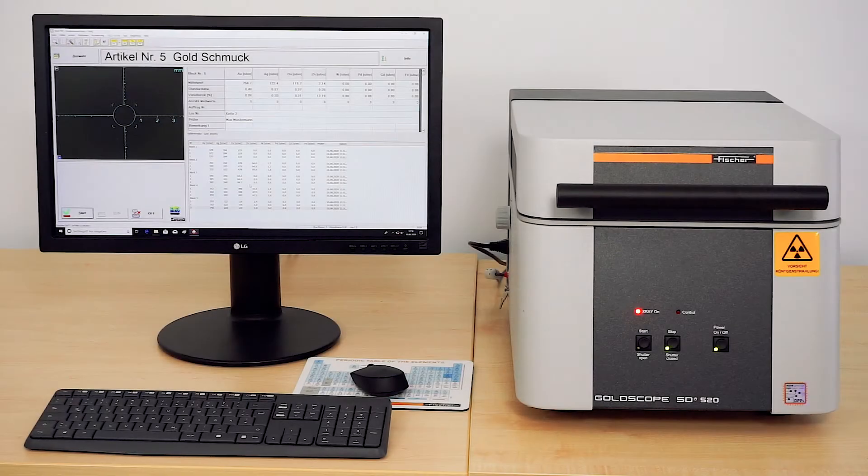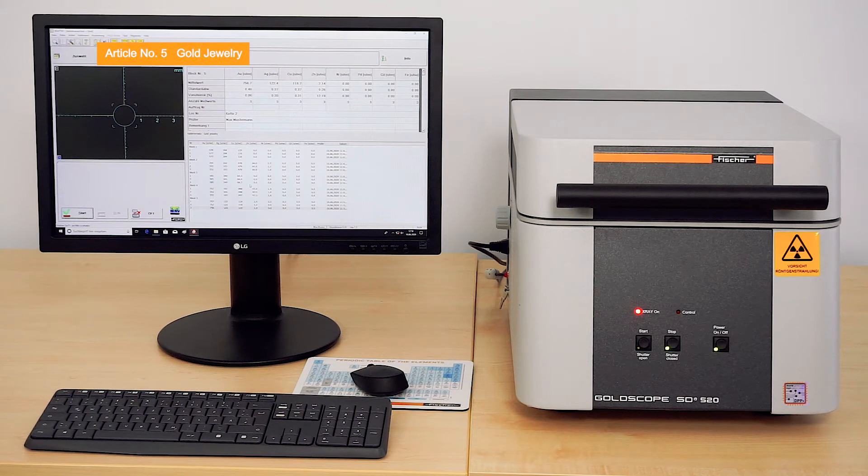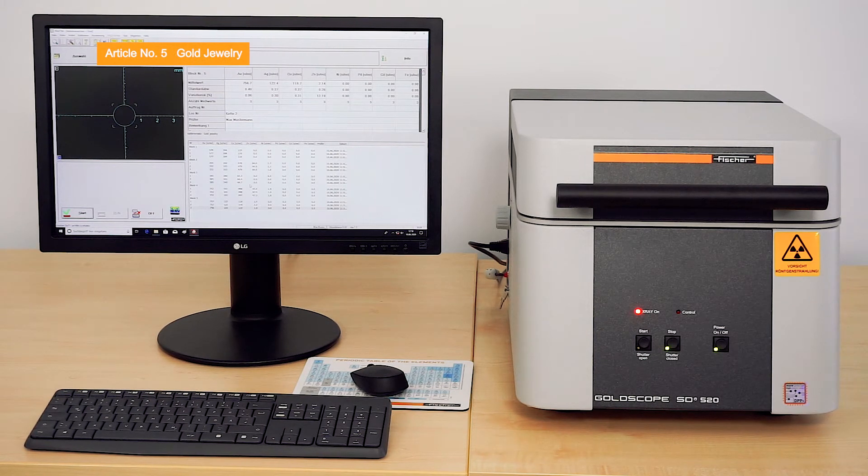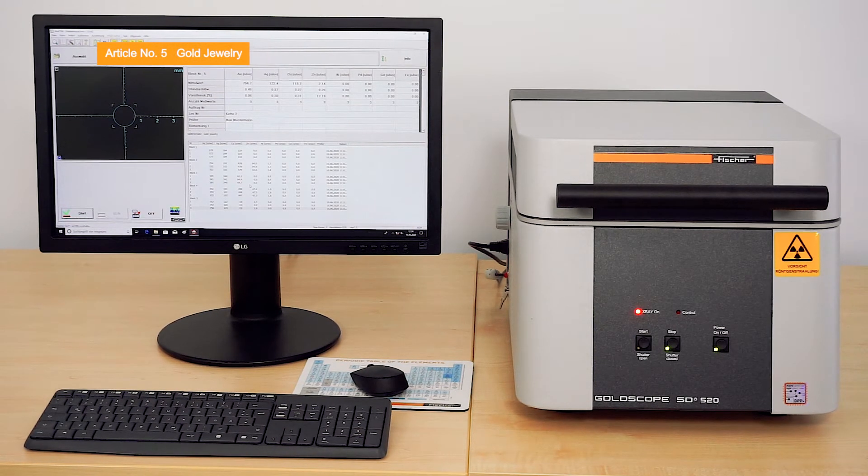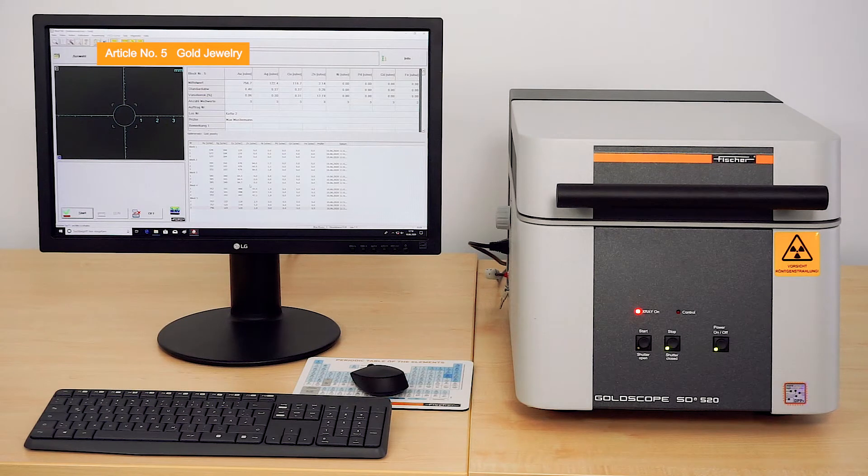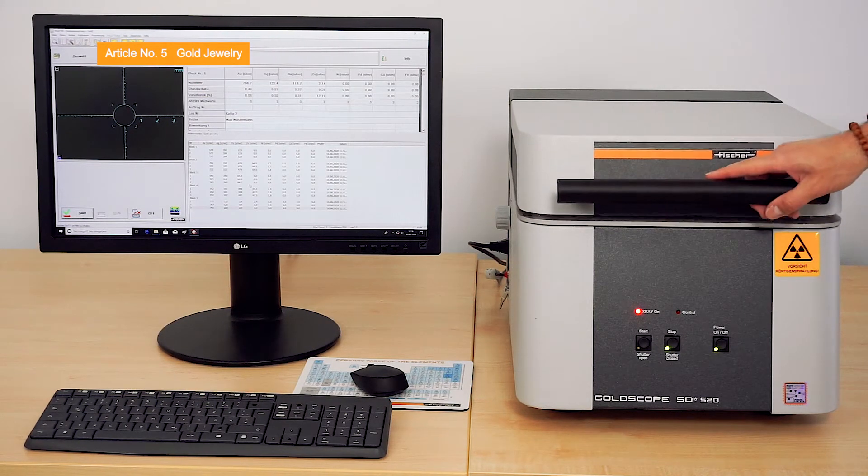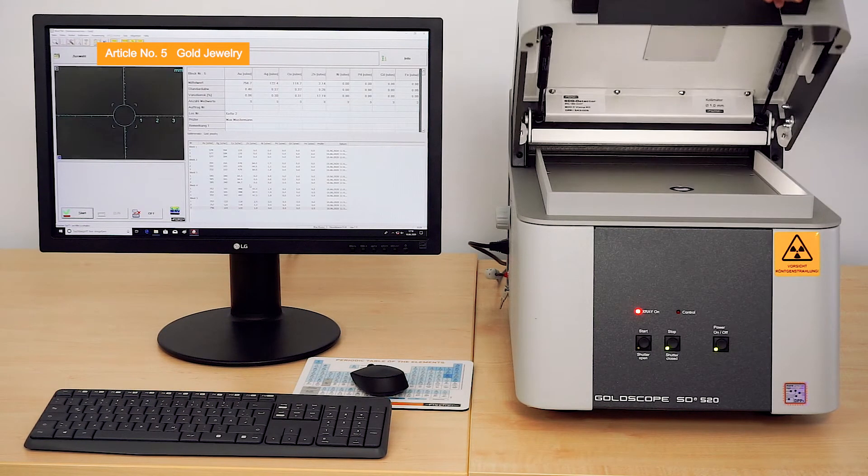Using the FischerScope X-Ray GoldScope SD series, you can analyze gold alloys and precious metals quickly, easily and non-destructively. This is the GoldScope SD520.